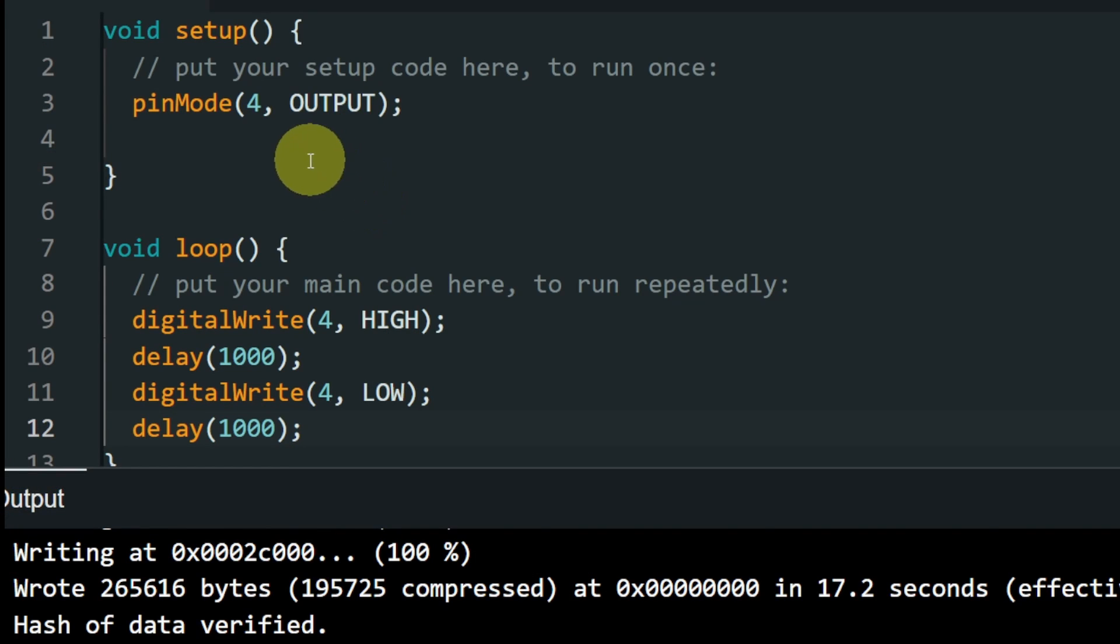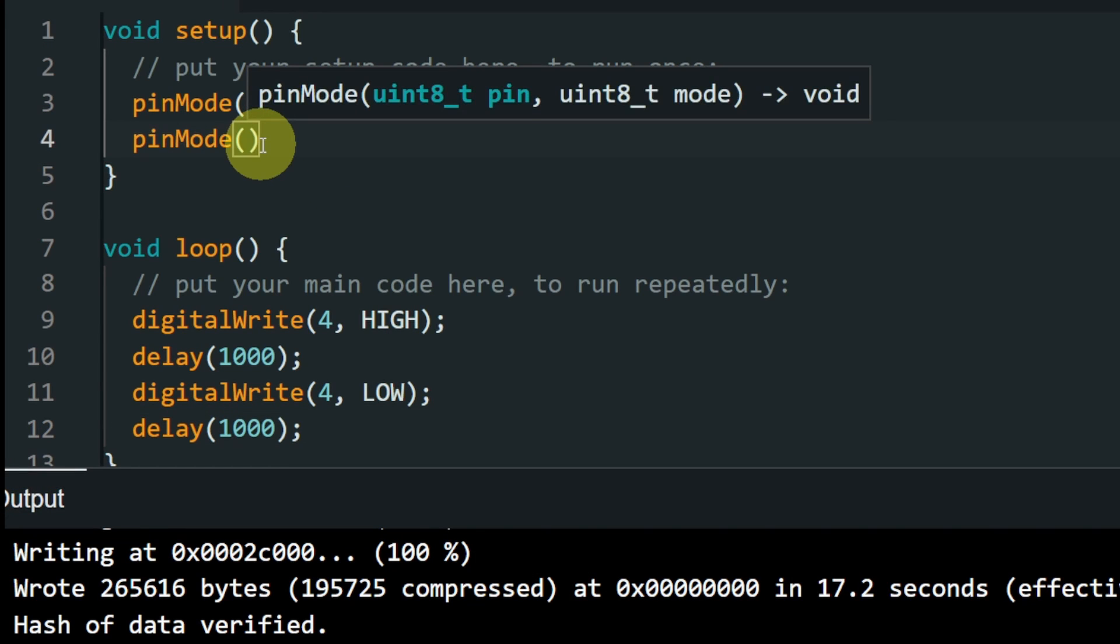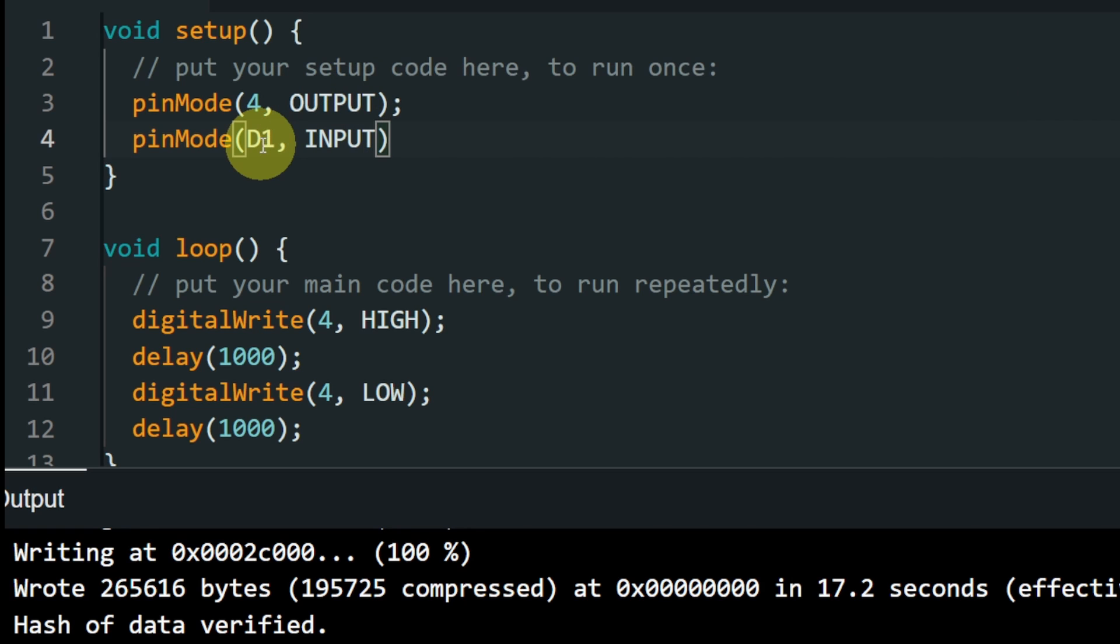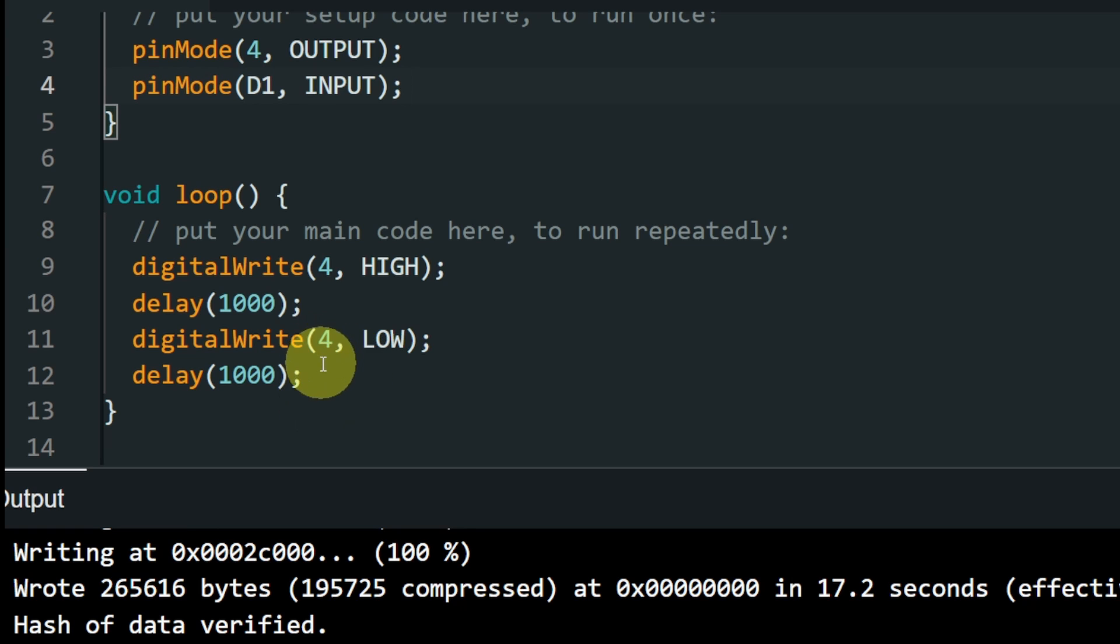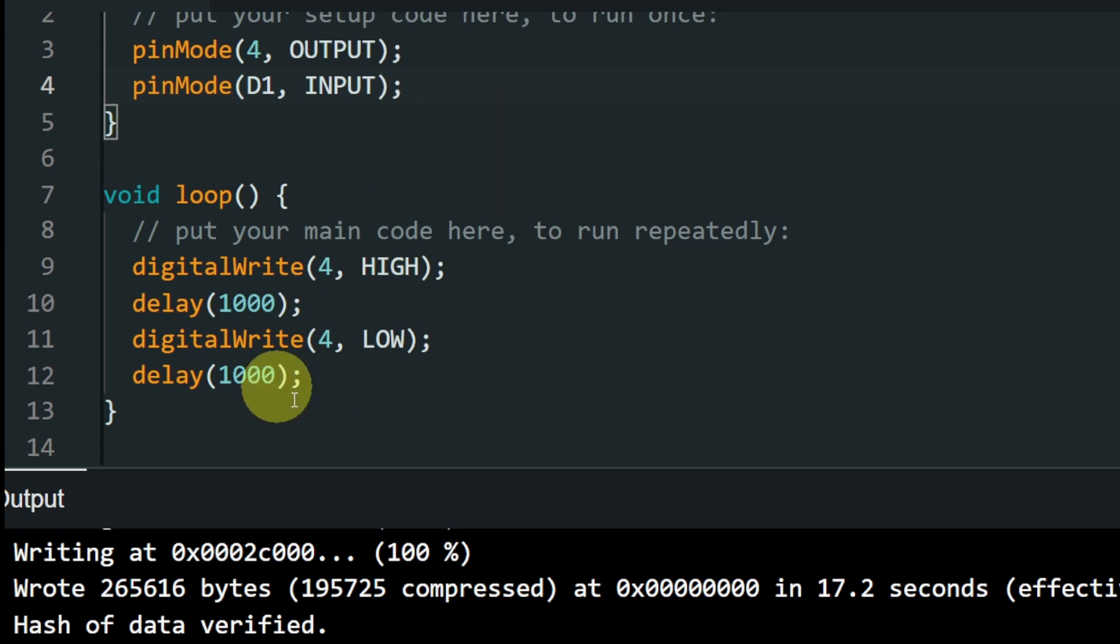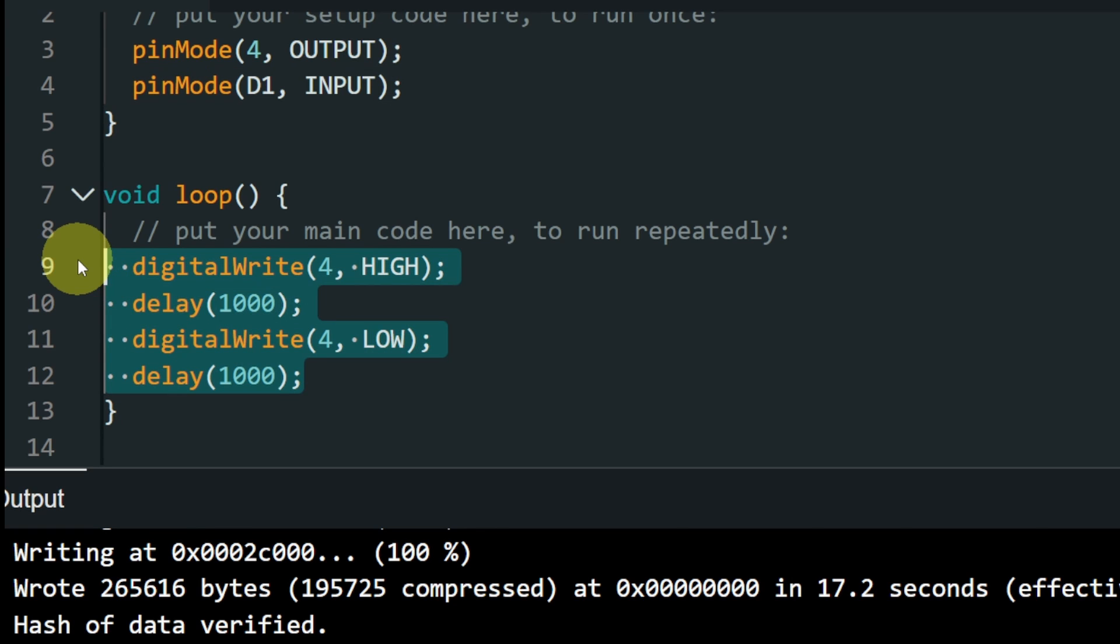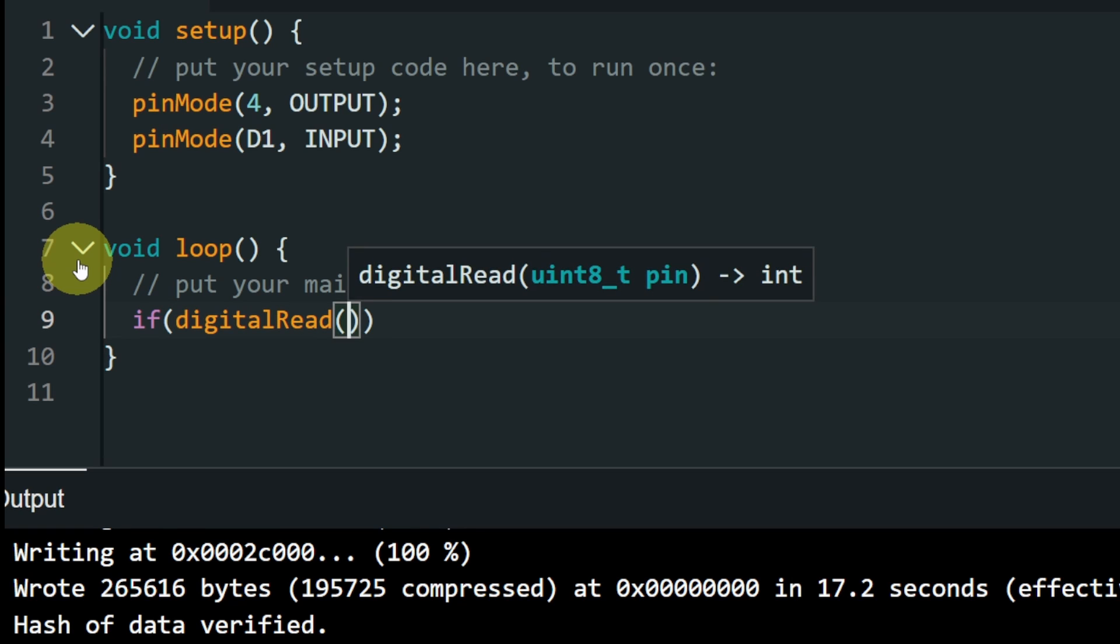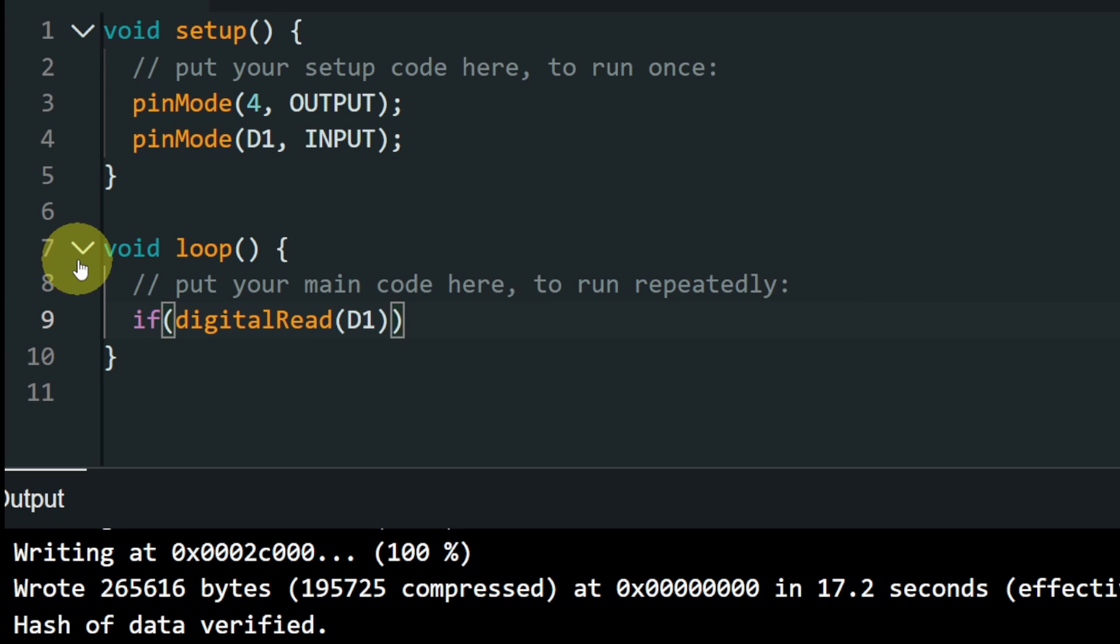First, I'm going to go under the setup function so that we can add the pin mode. This takes the pin, like D1, and the input keyword, because we have a sensor. Under our loop function, we are going to read the value of the sensor using the digitalRead command. If we get the value zero, we're going to use the blink sketch. Otherwise, we are going to turn it off. So I'm going to cut it using Ctrl X. Then we can use if to check for something. So if digitalRead, this takes in the pin number, which is D1, and it returns a value that could be 1 or 0. If we have the value 0 using equal 0, in such case, we're going to turn the LED on and off.